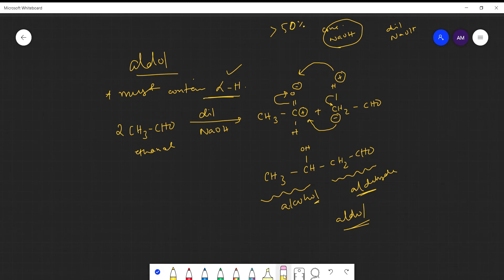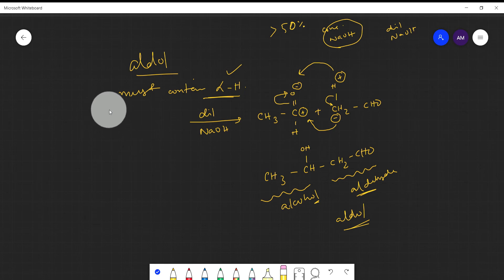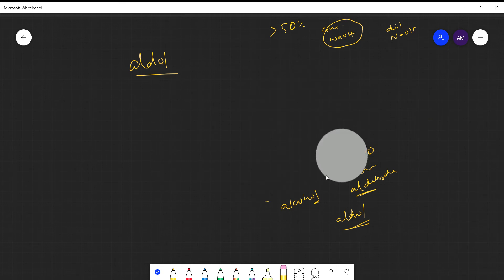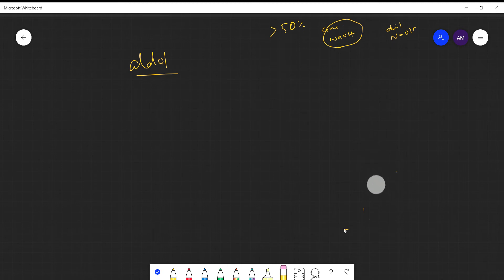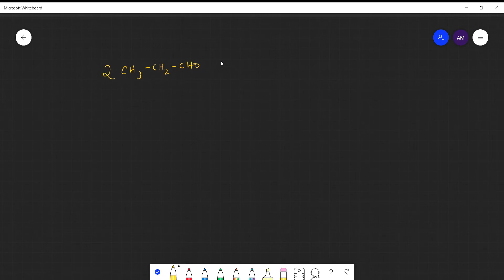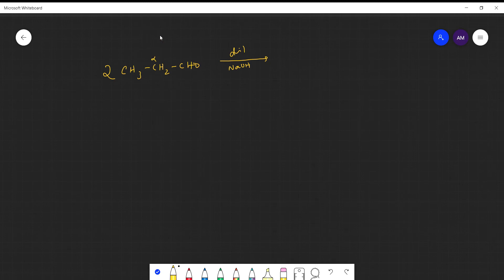To illustrate with a larger chain, I'm taking propanol (CH₃CH₂CHO) and reacting two molecules in dilute NaOH. The alpha carbon here has two hydrogens, so at least one alpha hydrogen is available, meaning it can easily undergo aldol condensation. The first molecule is written out, and the alpha hydrogen loss from the second molecule's alpha carbon is identified.